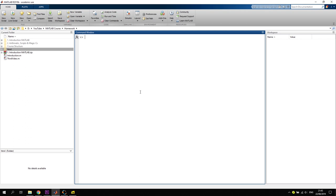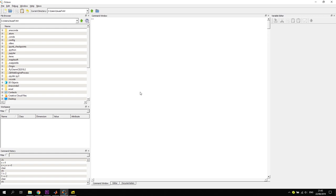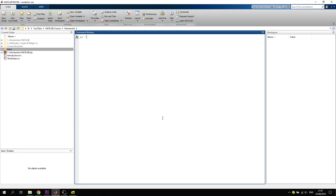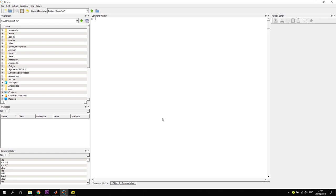For mathematical operations: exponentiation in MATLAB uses the caret symbol, so '13^3' gives 2197. In Octave you can also use the double-star operator '**' for exponentiation. For string delimiters, both tools now support single quotes and double quotes, though early MATLAB versions only supported single quotes.